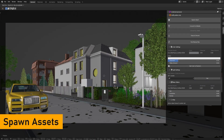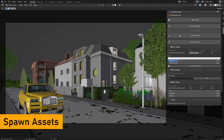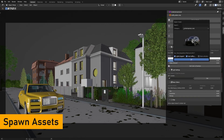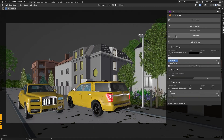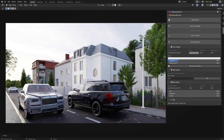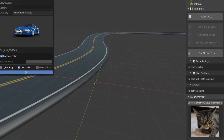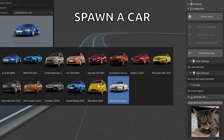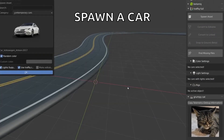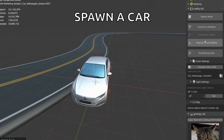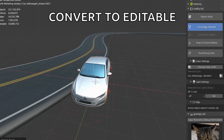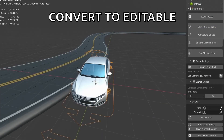Furthermore, the Traffic add-on allows you to easily spawn assets, where each asset has a rendered preview. By default, the assets are linked, but you can also add them as editable objects or convert them later.